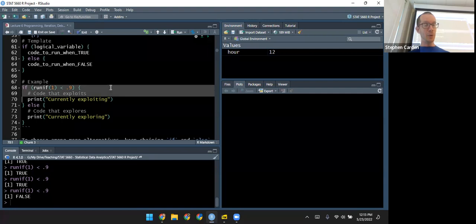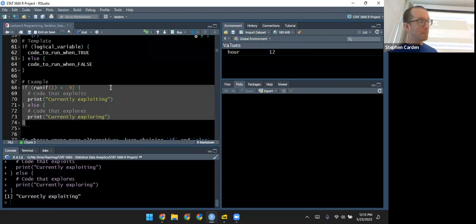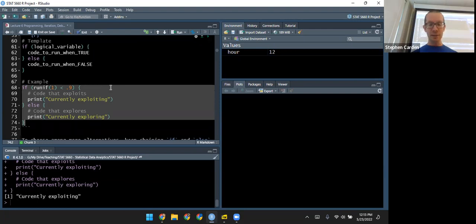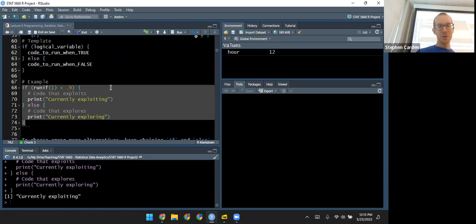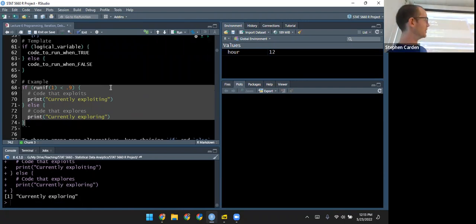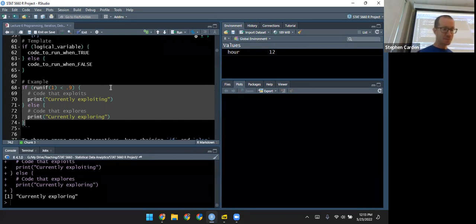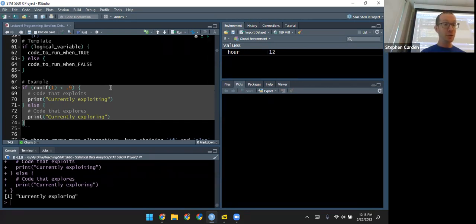If I highlight the whole thing and run it repeatedly, most of the time it says 'exploiting' — 90% of the time. But eventually it evaluates to false. It took a little while; I was starting to doubt myself, but there it is. Eventually that logical variable evaluates to false and we get what's inside the else statement.